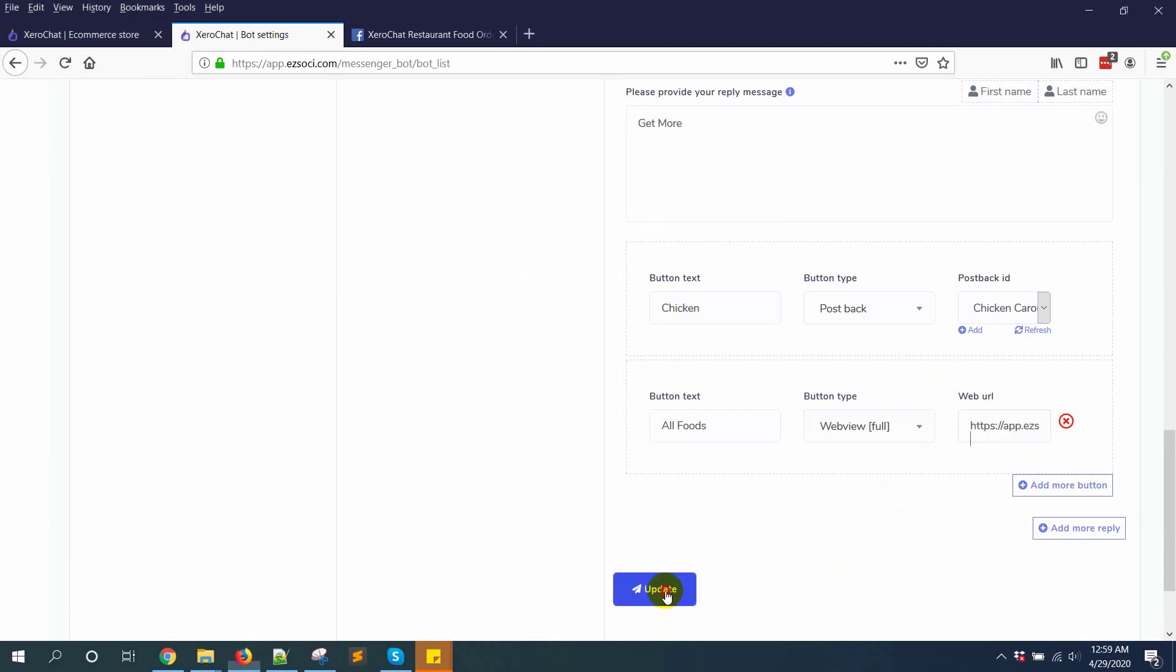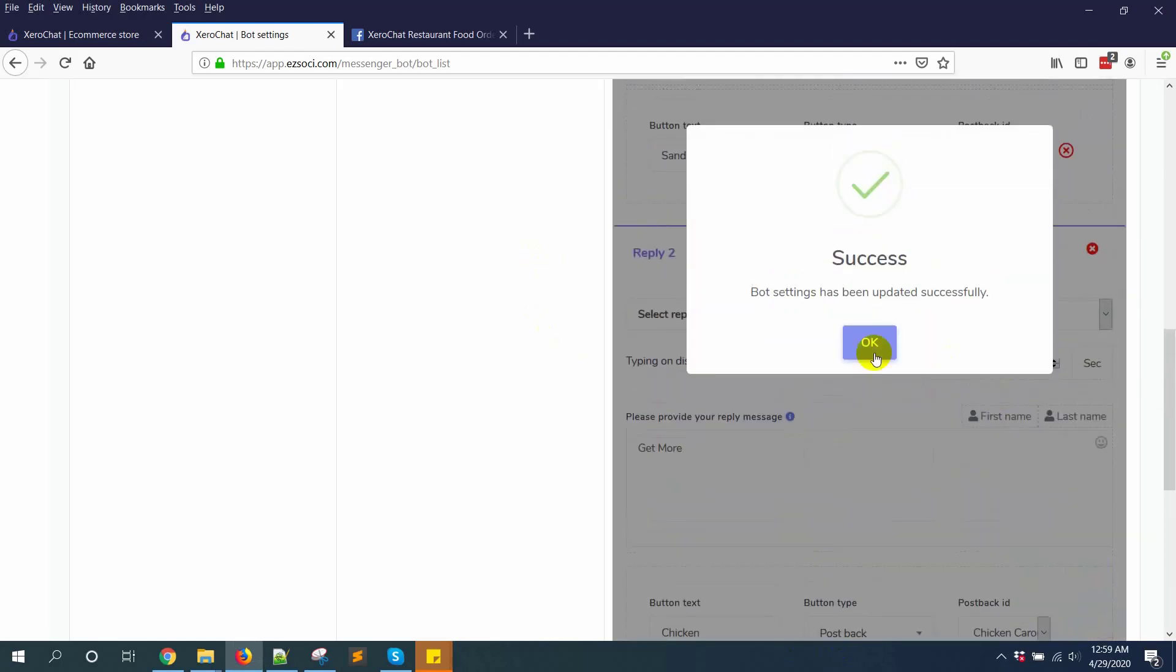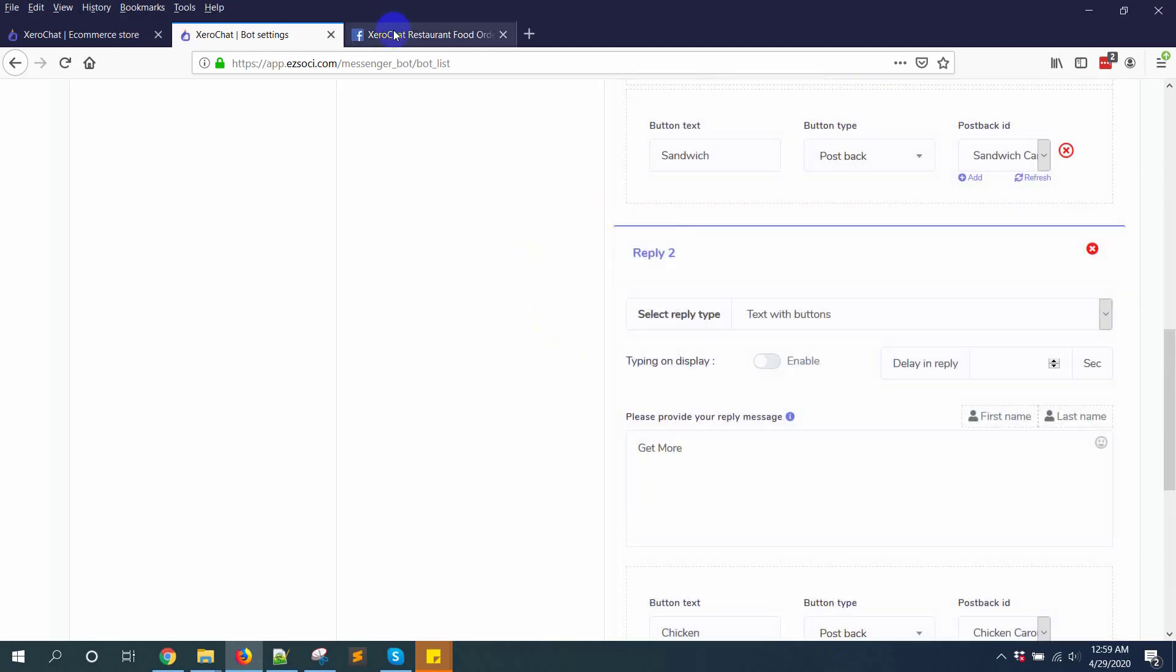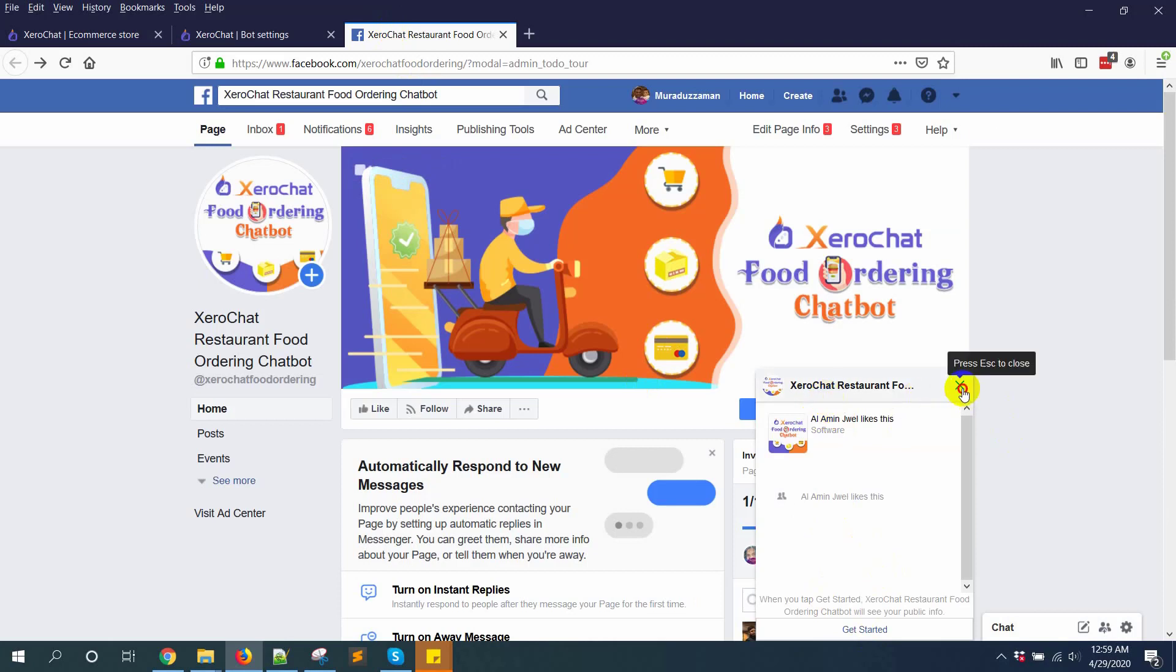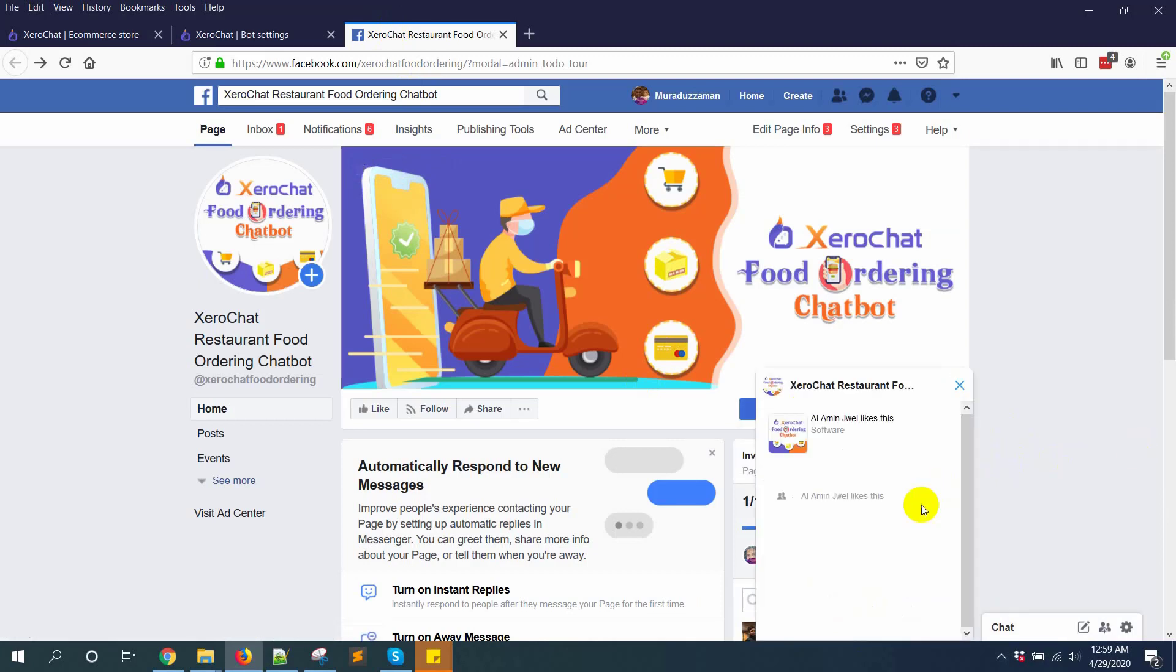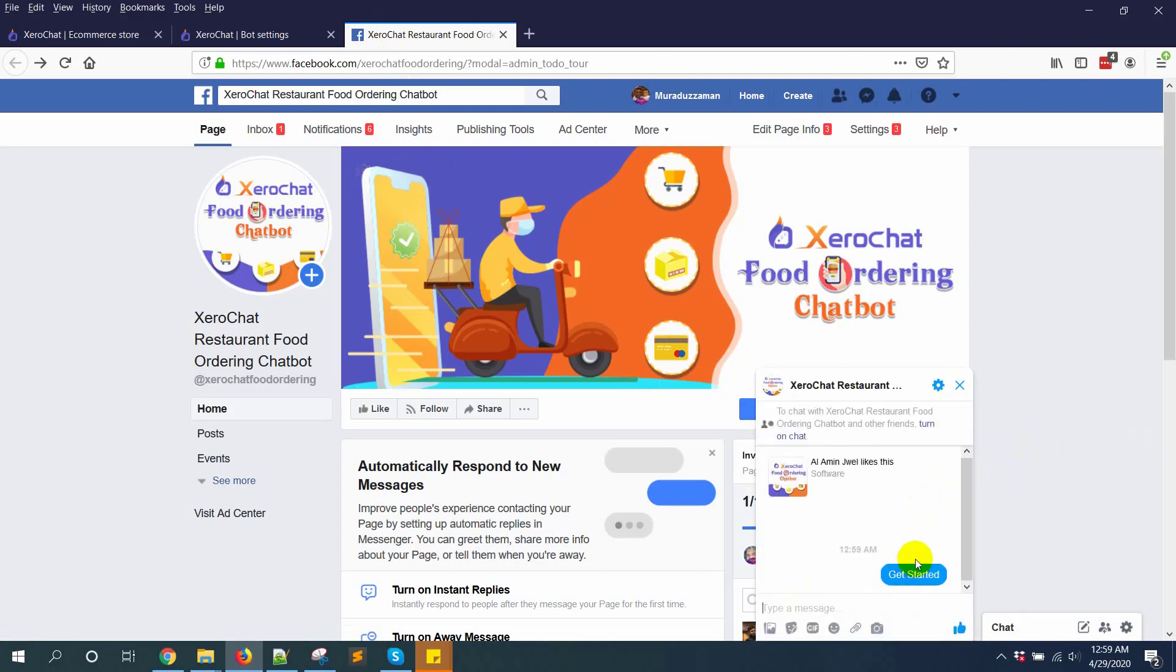Now click on update. Now go to page and start checking how it's actually working. Get started and clicking on get started.